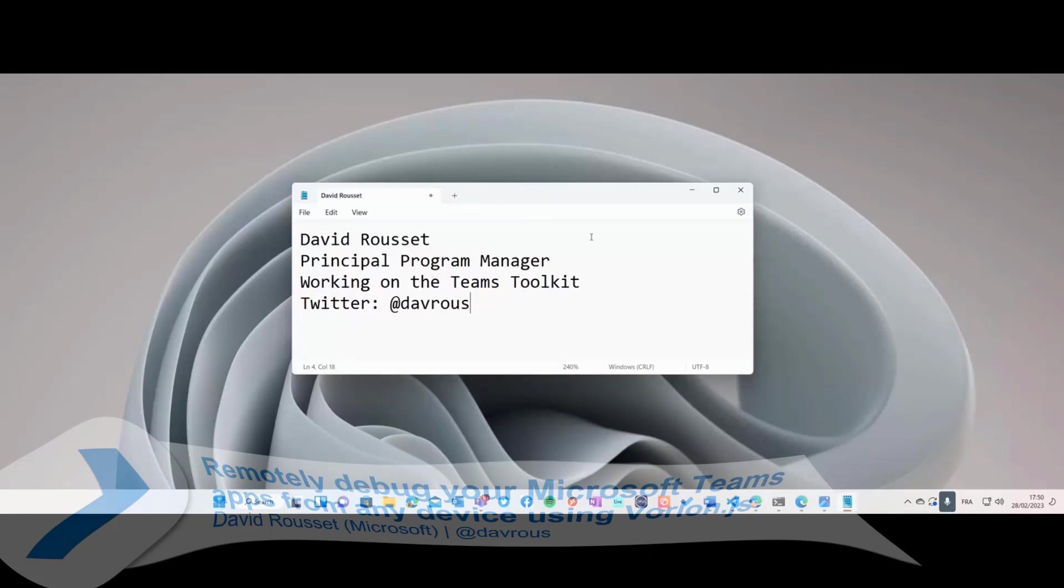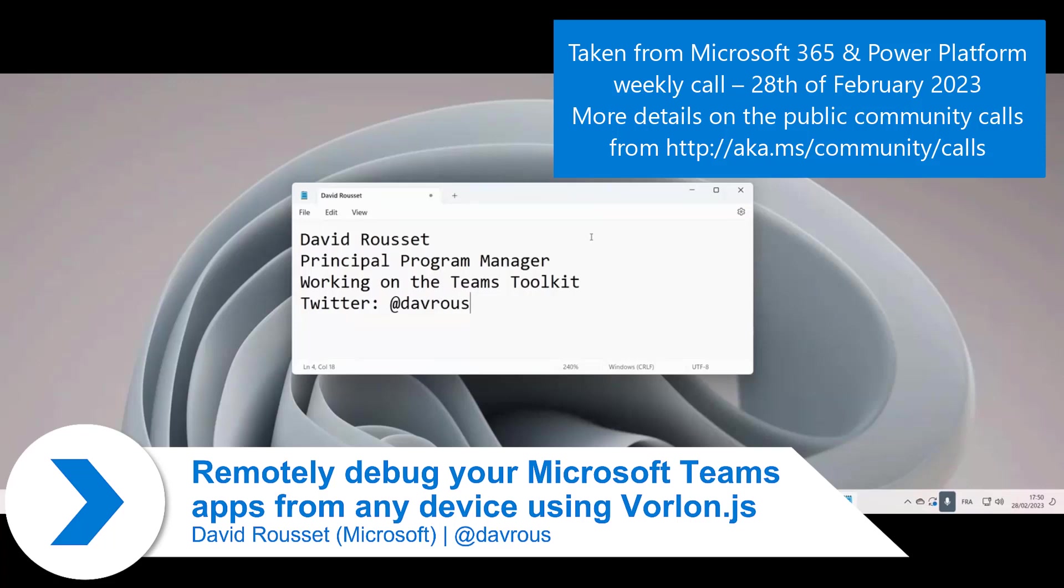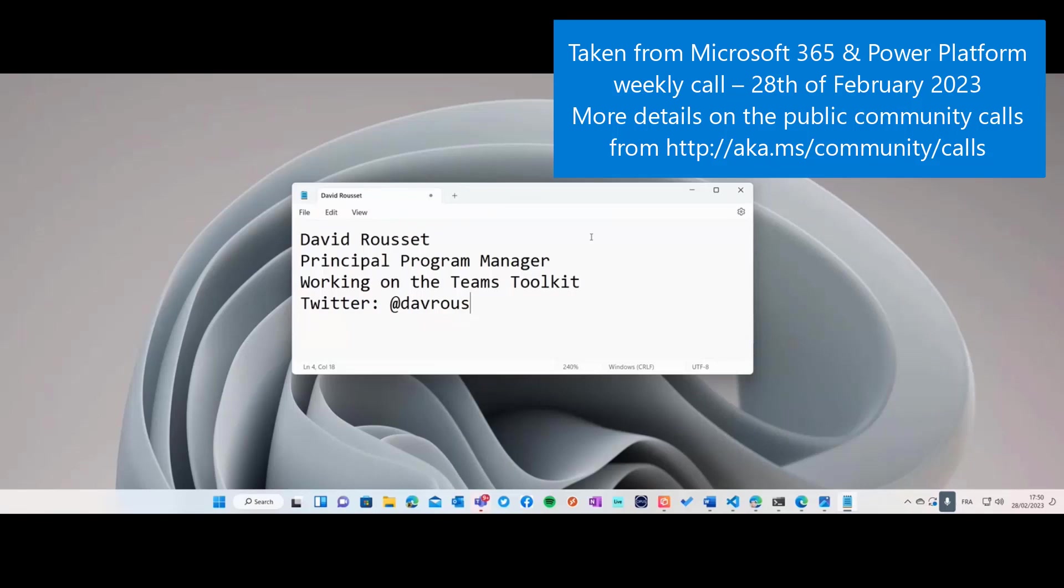My name is David and I will show you a project in action with a bit of code. I'm a principal program manager working on the Teams toolkit, so thank you Gary to show what we are working on.